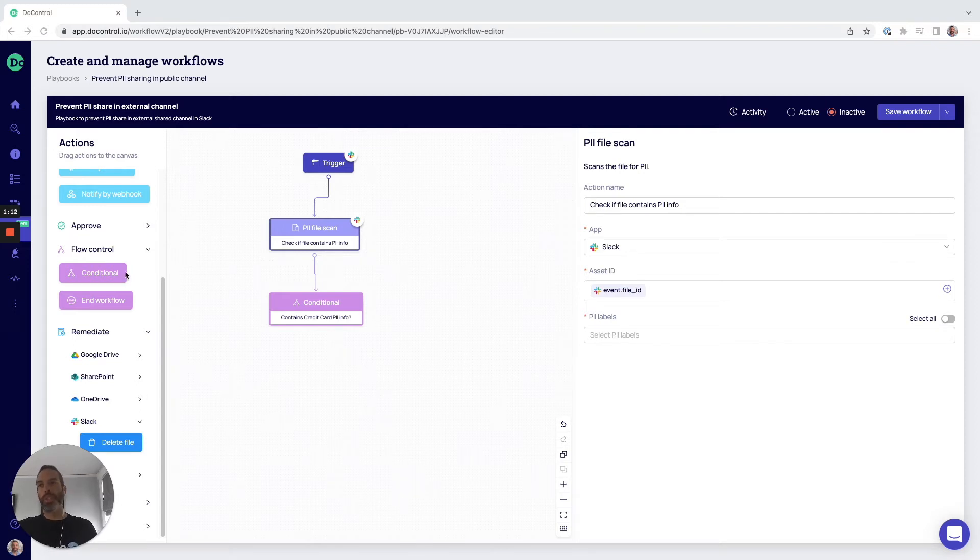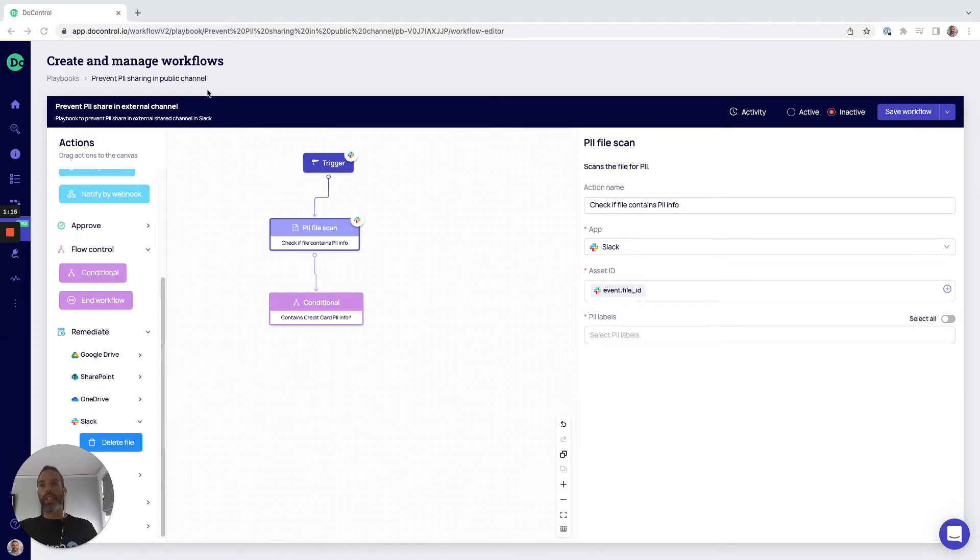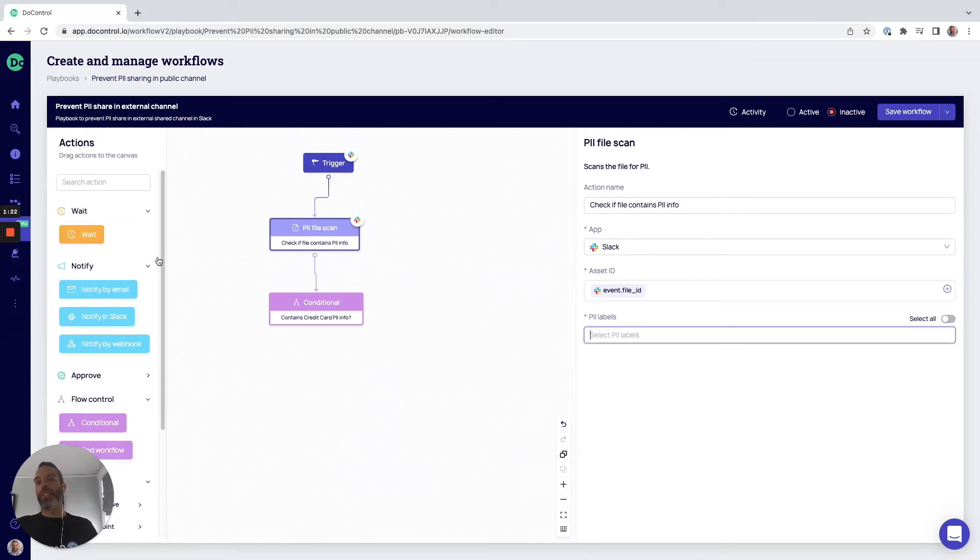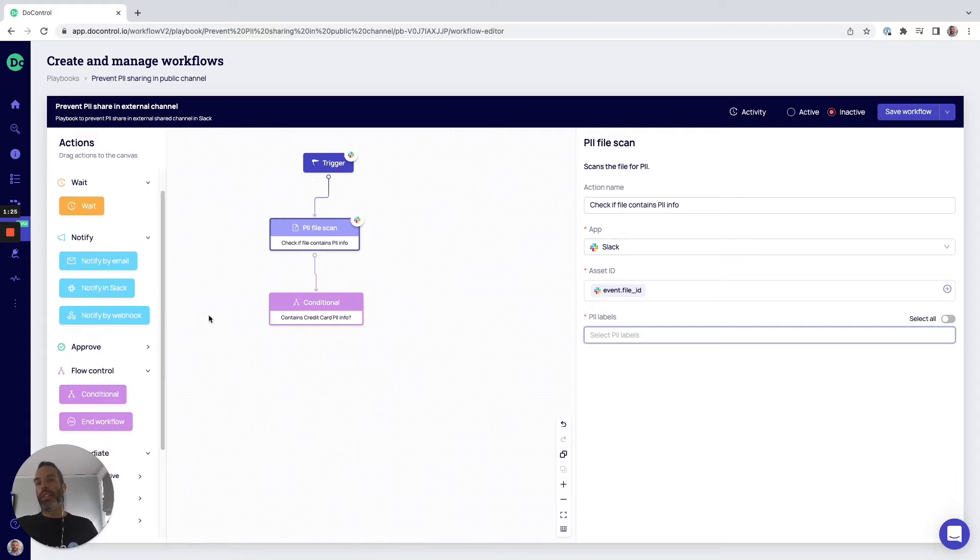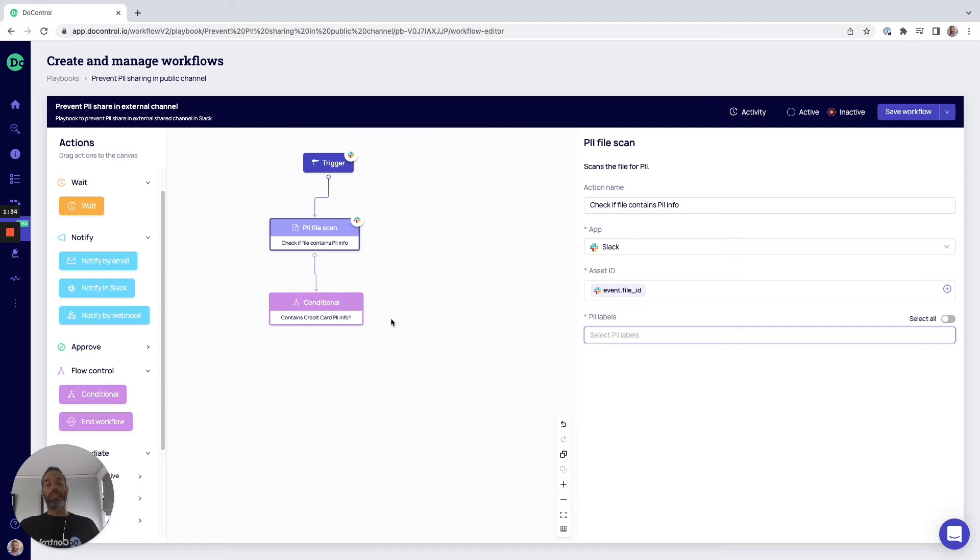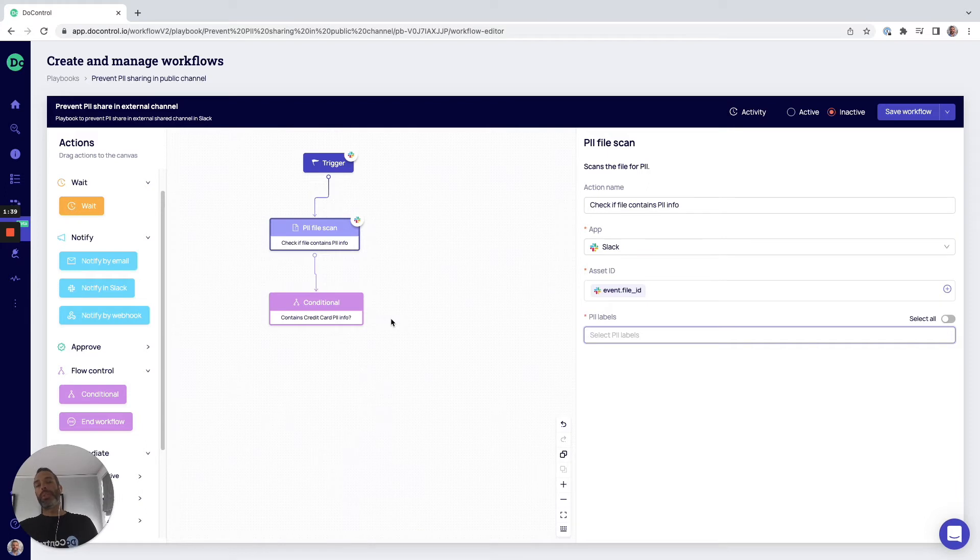So once we log into DoControl, here you can see our no code, low code canvas, and on the left hand side are all the different actions, the actionable steps that you can take to define your policy. Now you can either start from scratch or we've created a series of predefined templates that you can leverage. They're fully customizable and can be adjusted to meet whatever your DLP security program requirements might be.